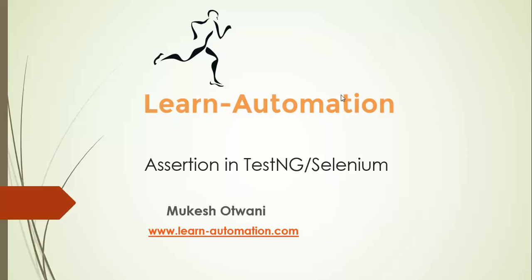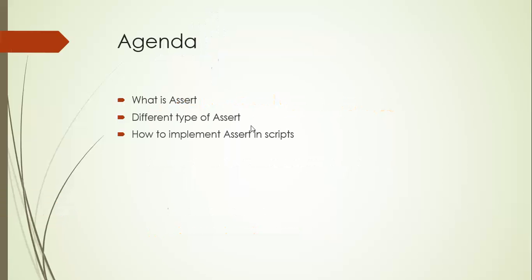Hey everyone, welcome back to learnautomation.com, this is Mukesh. In this video we are going to discuss assertion in detail, so assertion in TestNG. Since we are using TestNG along with Selenium, you can say assertion in Selenium. This is one of the most important topics throughout your Selenium, and we'll divide this video into three important points: what is assert, different types of assert, and how to implement assert in a script.